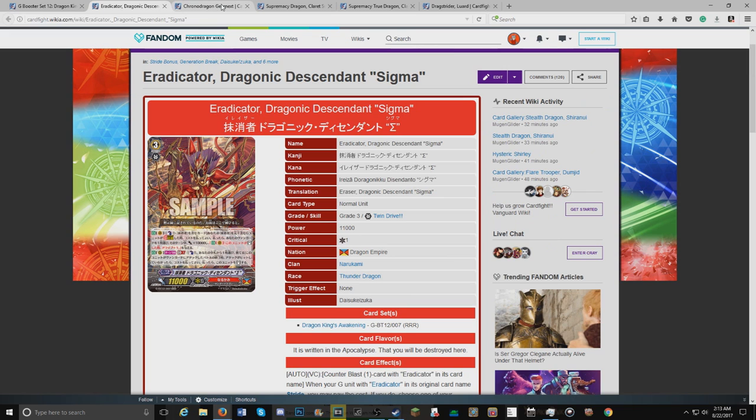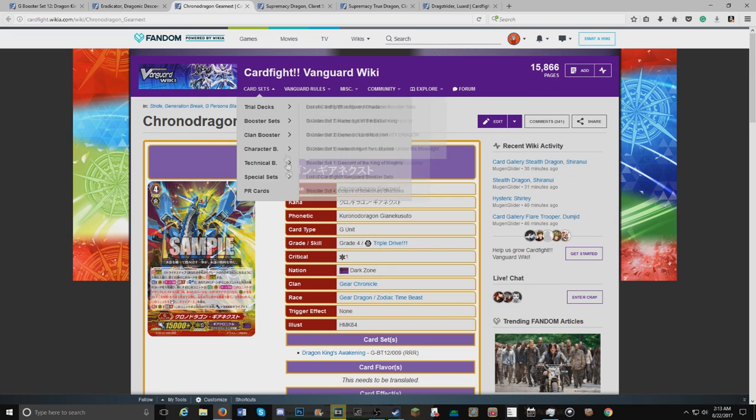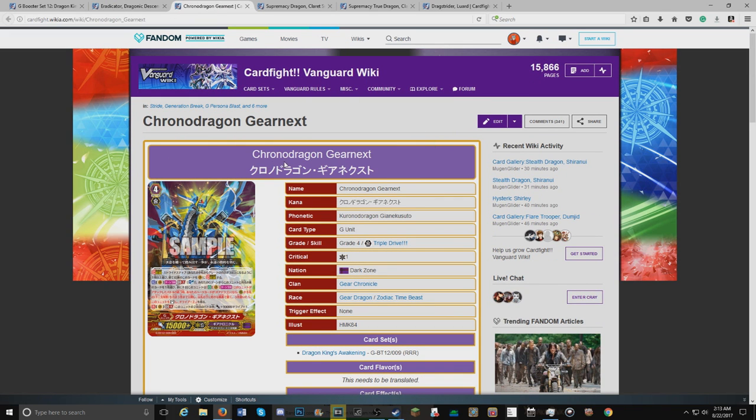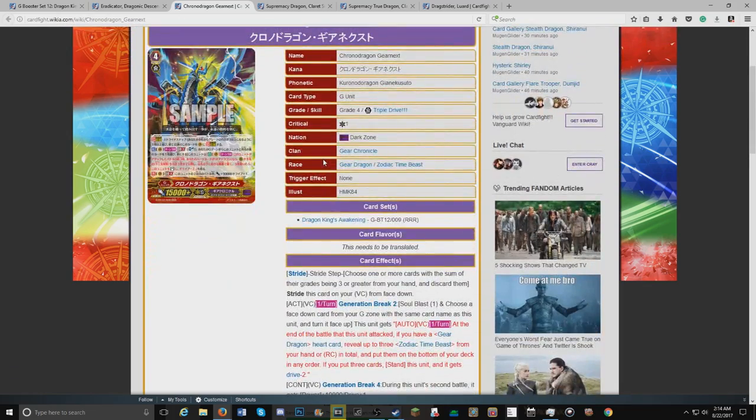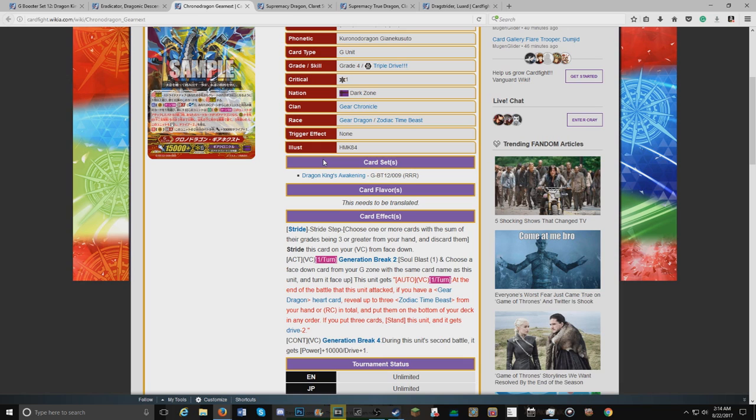Next we're moving on to Chrono Dragon Gear Next. Honestly, for overall what the art is and what I expected, this card is pretty mellow and I like it. So it's a generation break 2 card, so you need to at least have G-Guard or destroyed once. Soul blast one, choose a card face down in your G-zone with the same name as this unit and turn it face up.